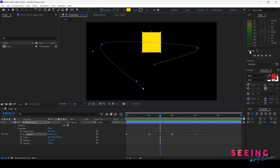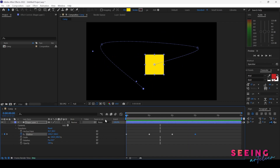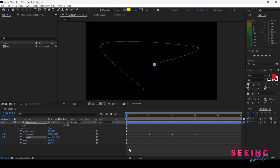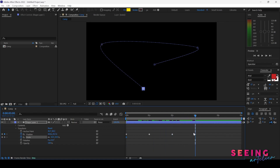You can press Spacebar or click Play in the Preview panel to continuously play your animation. If you don't have the Preview panel, go to Windows to open it. Now let's also keyframe the Scale — I'll set it to 10%, and I hold Shift so it snaps onto my existing position keyframe.